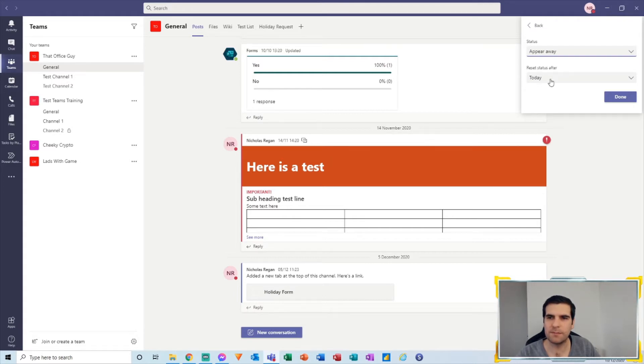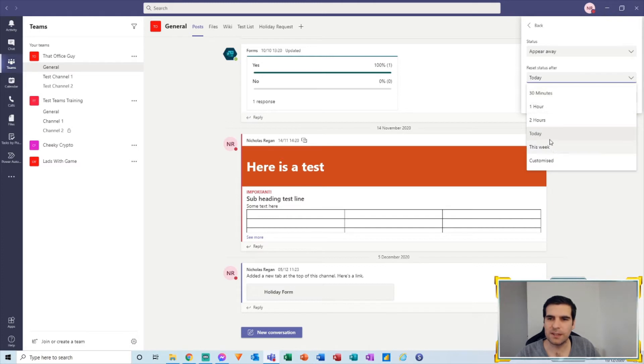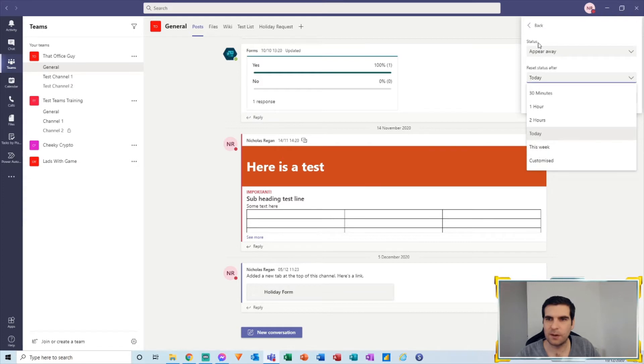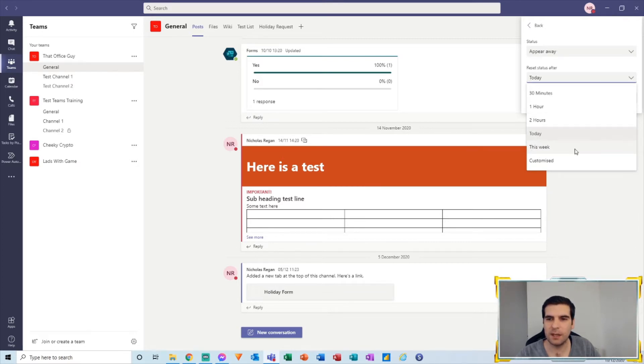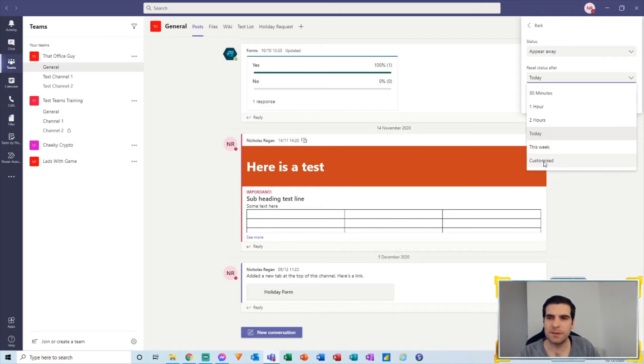So we want to reset this period for 30 minutes, one hour, two hours, for today—we want to appear away for the entirety of today—or appear away for this entire week if we wanted to. The customize option lets you choose a specific time or date and time.